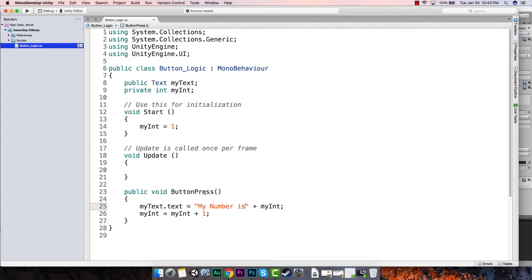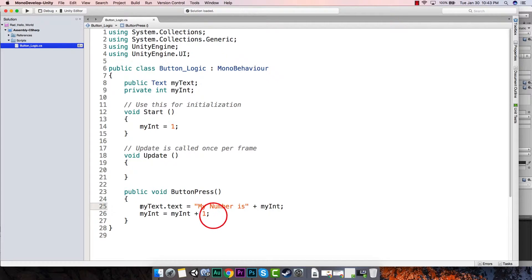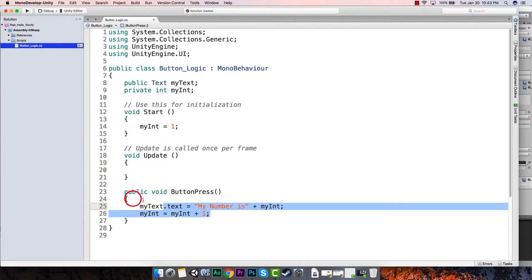We said we wanted to only do three numbers, so let's say we only wanted it to go between one, two, and three. We'll have to add a little bit more code to this logic to make that work, and one of the easiest ways we can do this is we can embed this whole piece in an if statement.